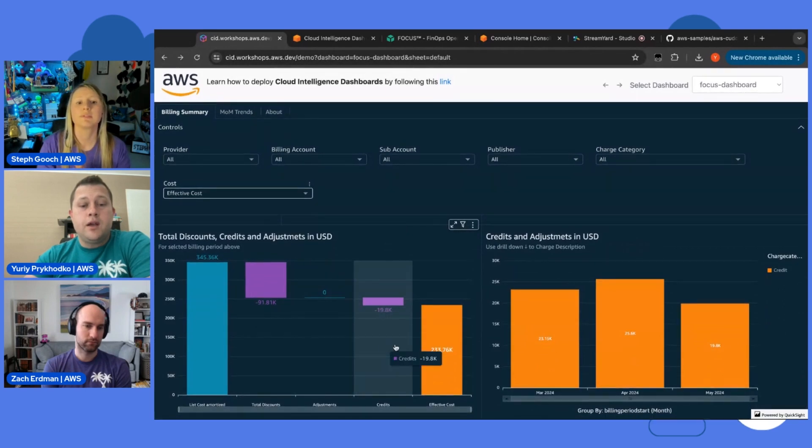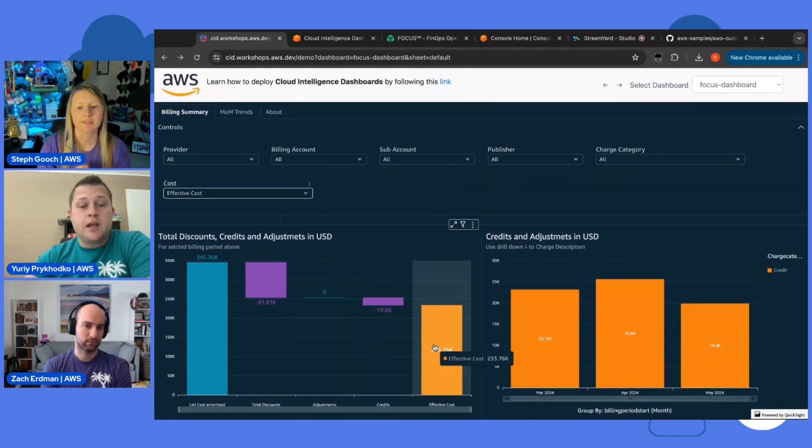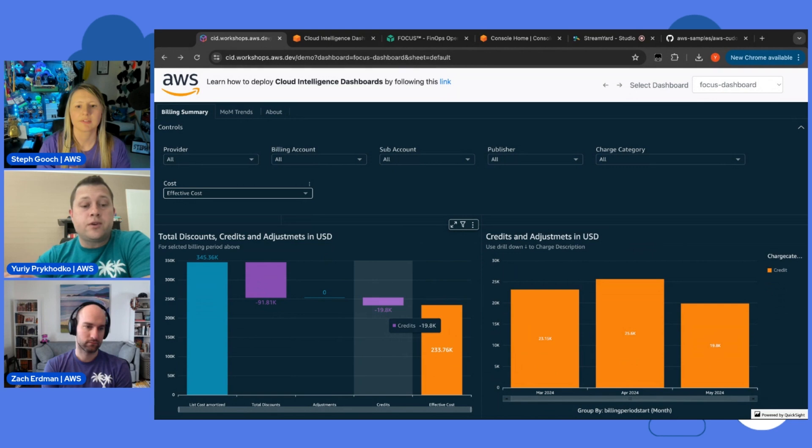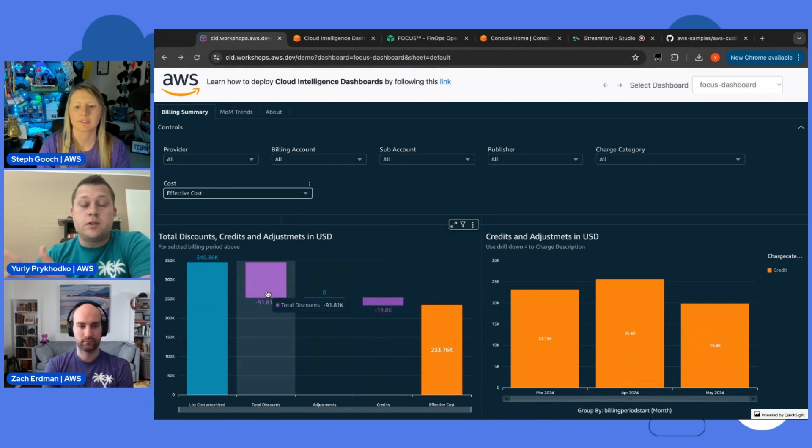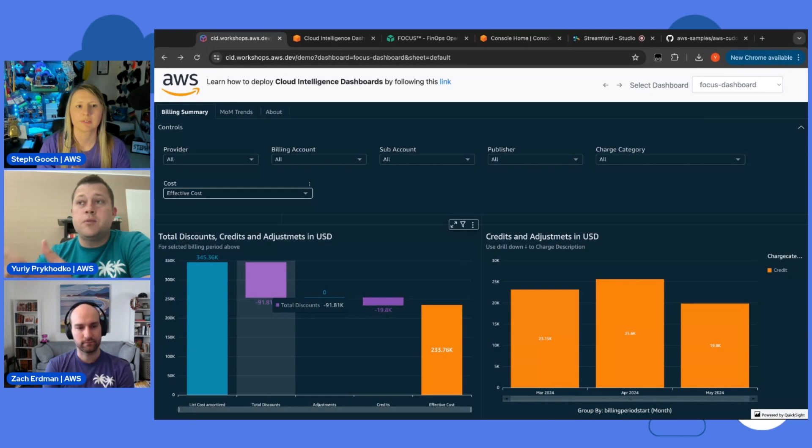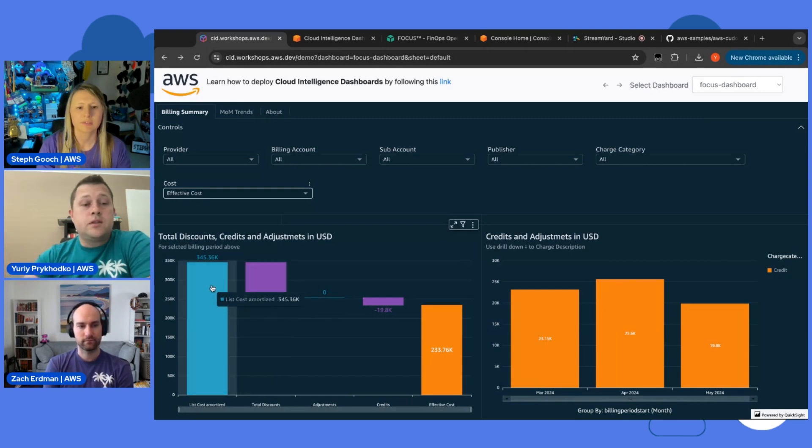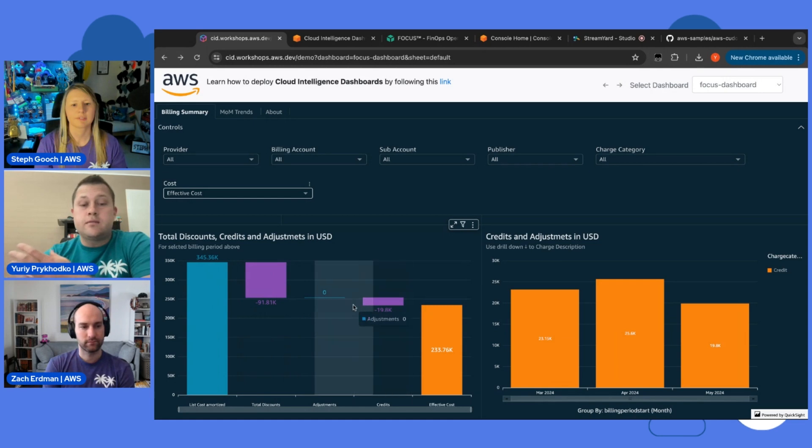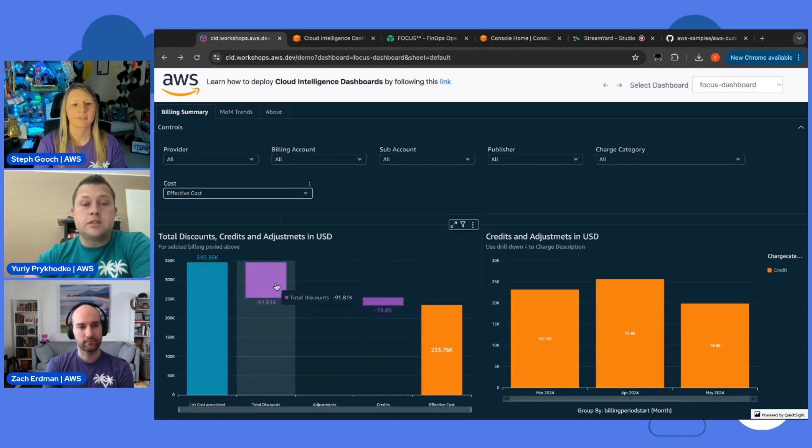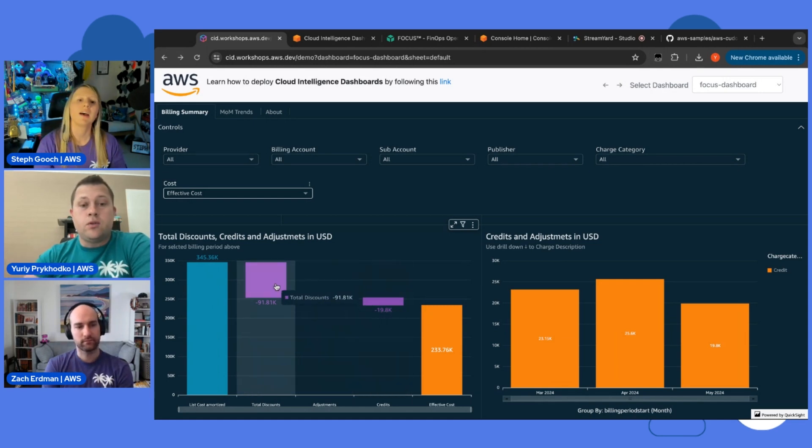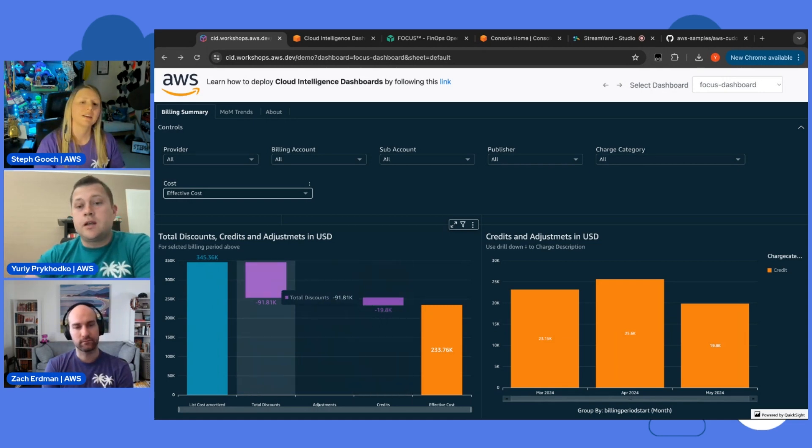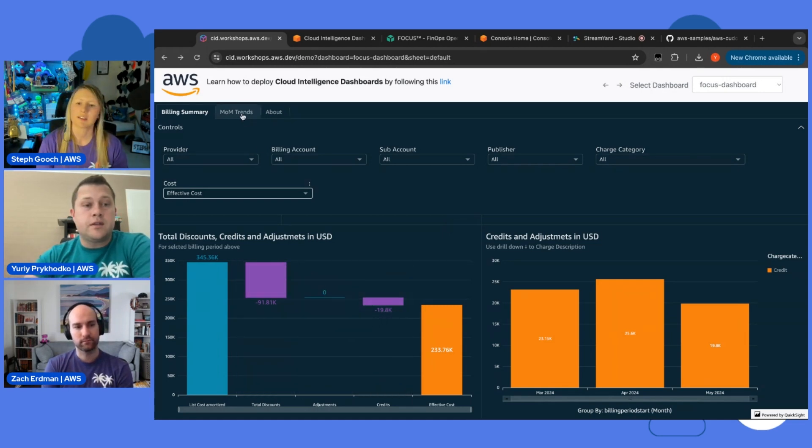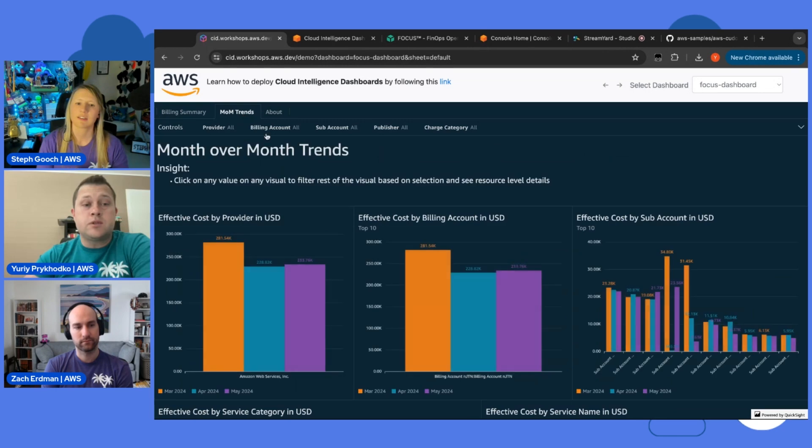So you could see, for example, here is your effective cost. And then how much you've got credits, adjustments, then your total discounts, including negotiated and discounts from commitment-based discounts. And you can see how much you would pay if you didn't save all this on all this type of discounts and credits and adjustments.